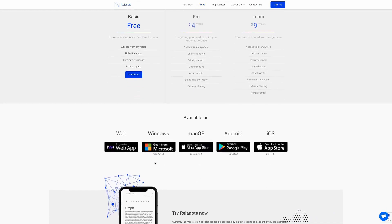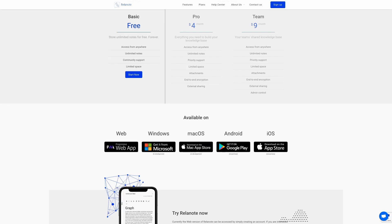Relenote will eventually be available on web, Windows, macOS, Android and iOS. At the moment the one that's fully developed is the web version of Relenote. The Windows and Mac versions are still in development, and Android and iOS versions are in closed beta.